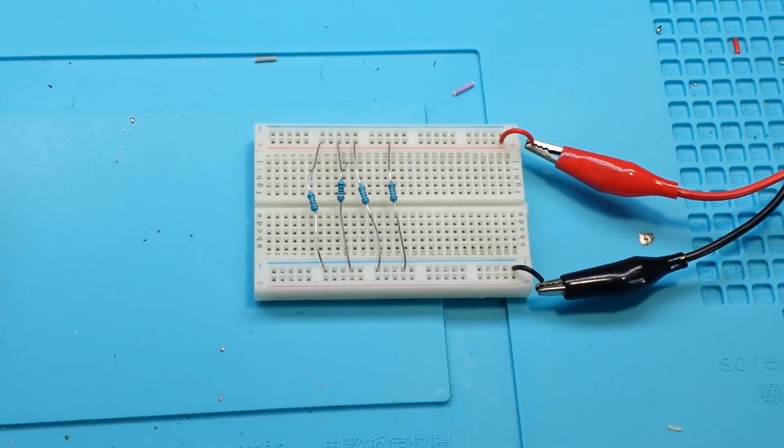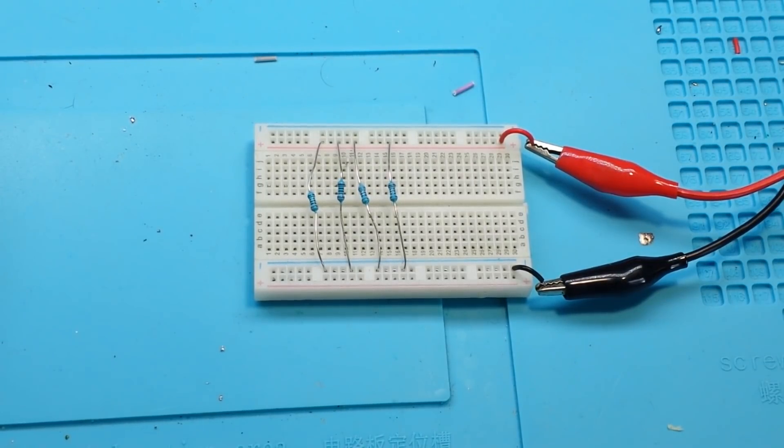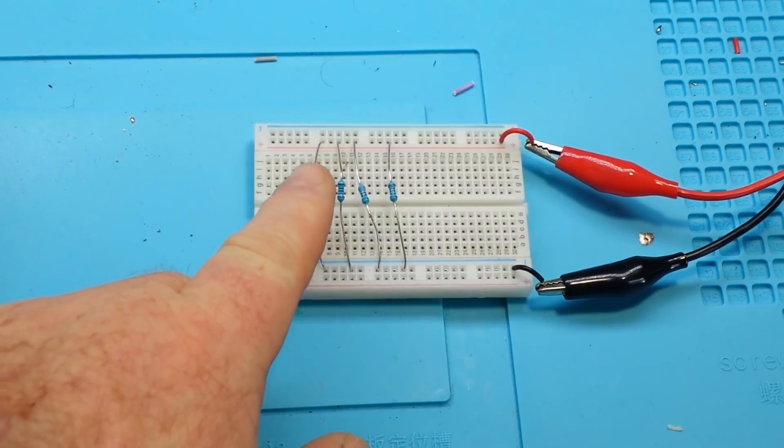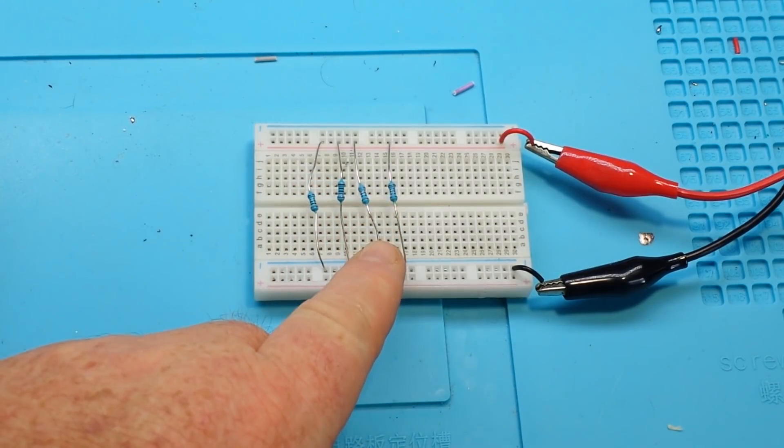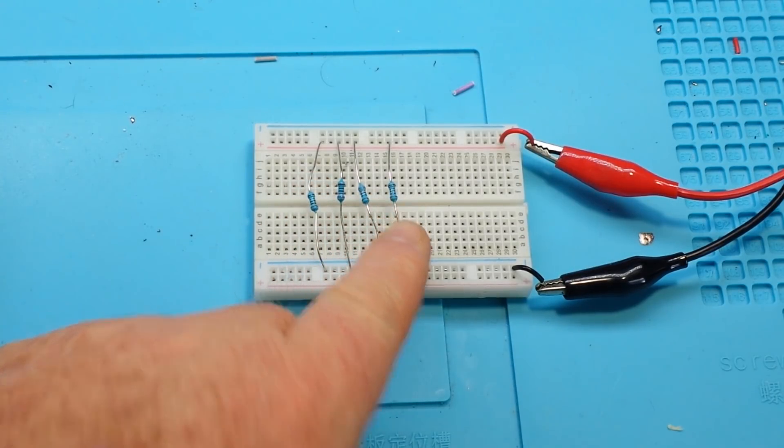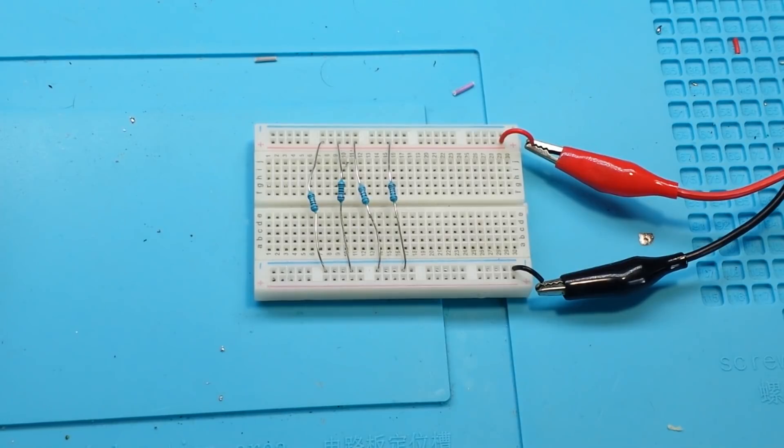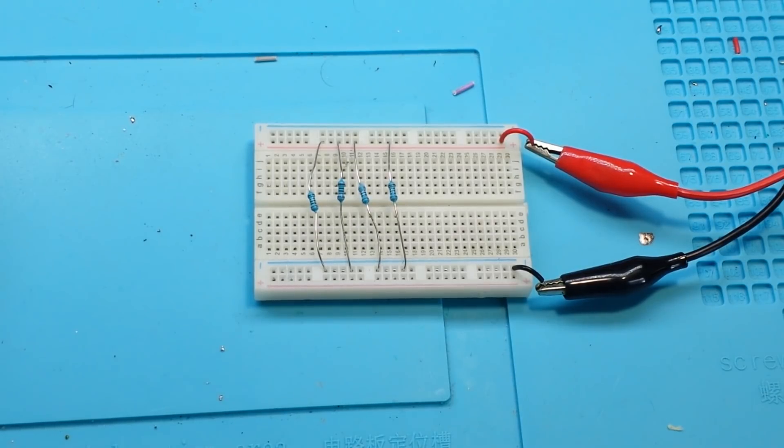Hey, what's happening guys? Here is an interesting circuit that does absolutely nothing. It's just a 100 ohm resistor, 220, 330, and a 1K resistor, all in parallel.